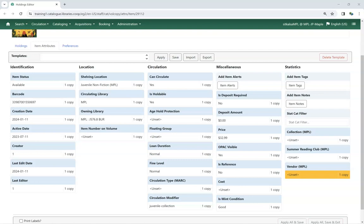Statistical categories can be owned at different levels. For example, Manitoba libraries may have their own statistical categories as well as the ones set at the Spruce level. Staff can use the StatCat filter to adjust what's shown in the Holdings Editor.